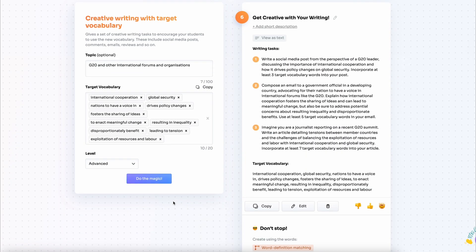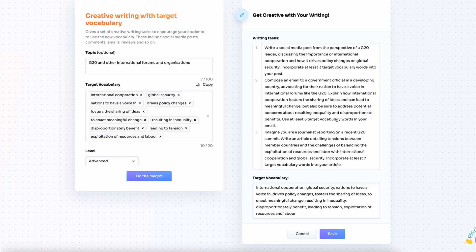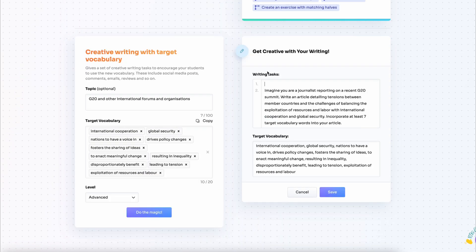Again, I actually don't need that many so I'm going to choose just one. I really like the third one because it invites my students not only to write something but also do some research beforehand. So I delete the rest and I save the exercise.